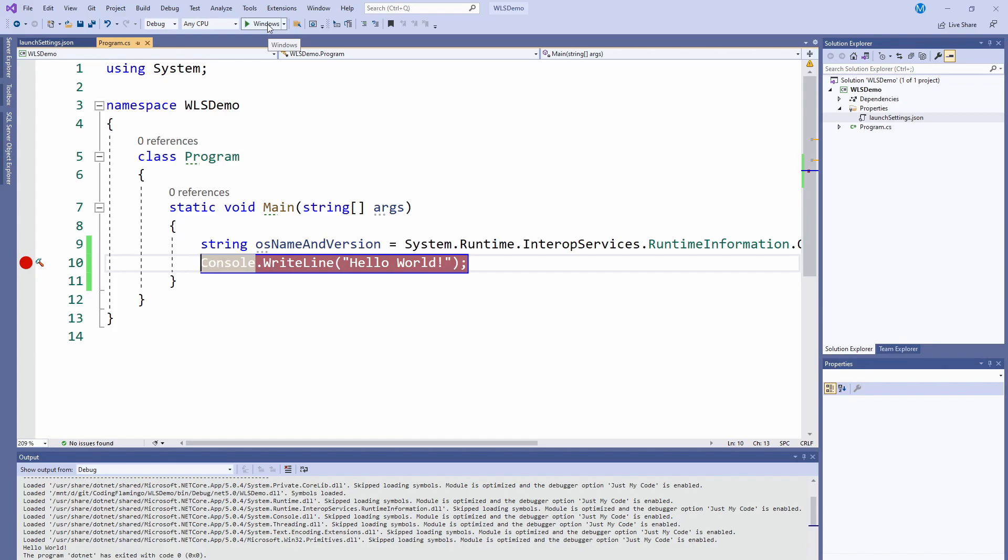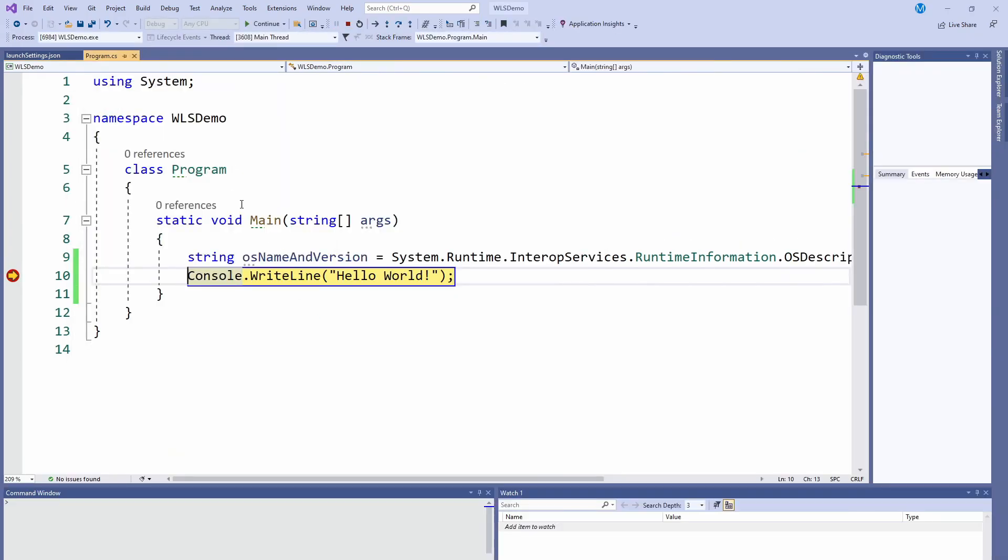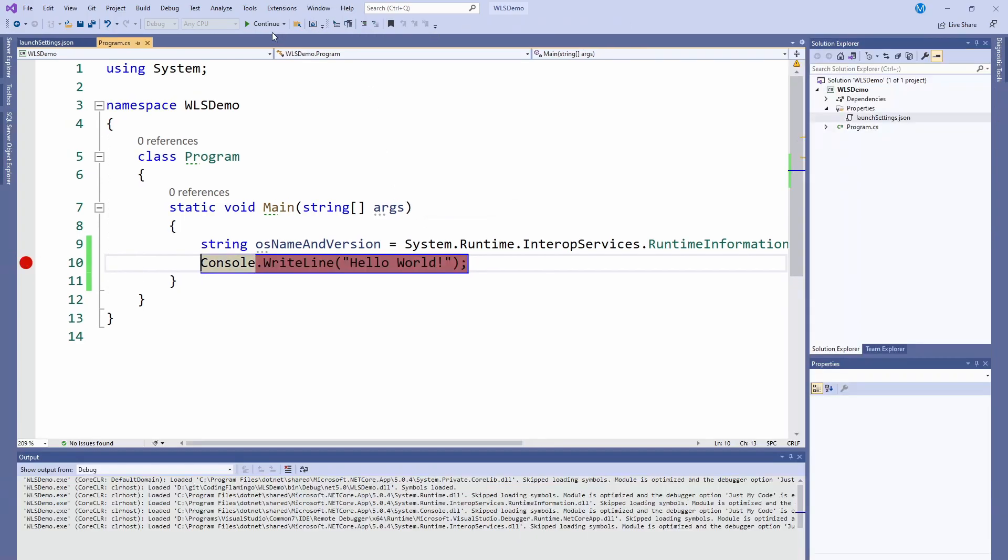First we're going to run it in Windows and we're going to debug it. If we see here, Microsoft Windows OS - cool, that works.